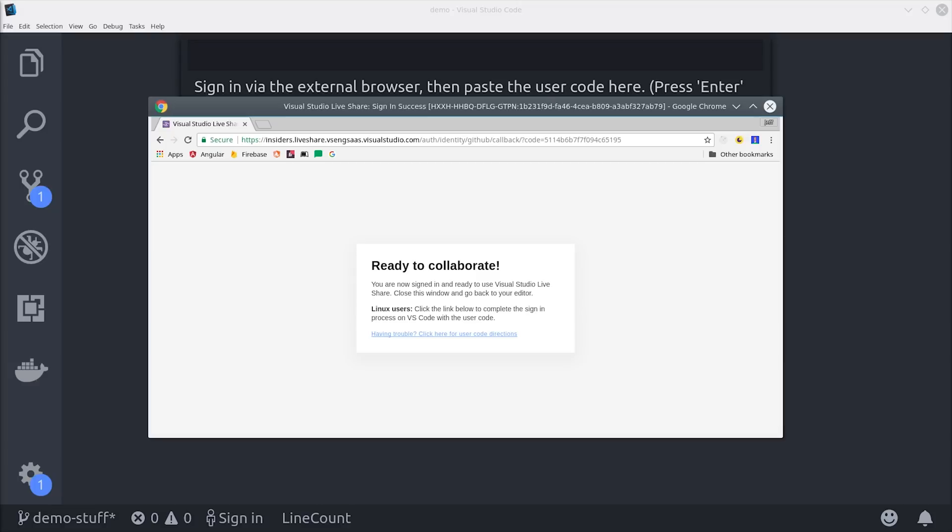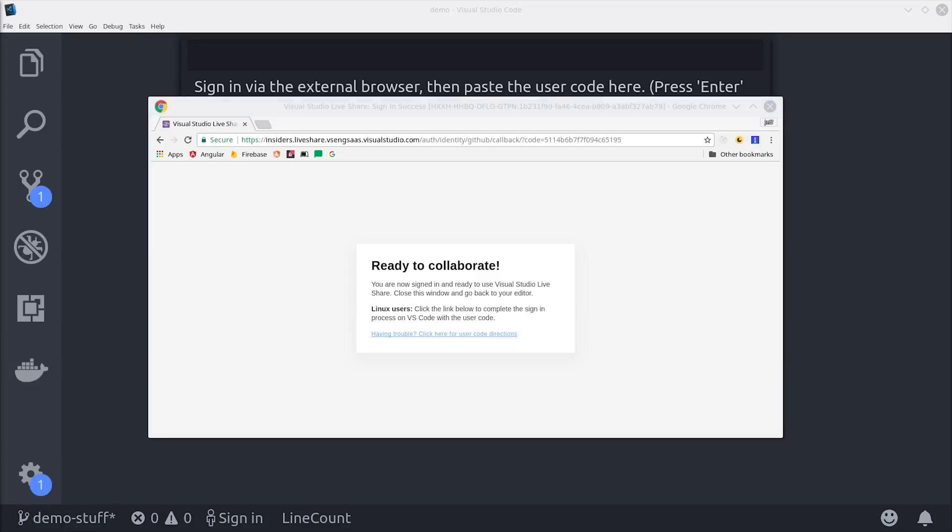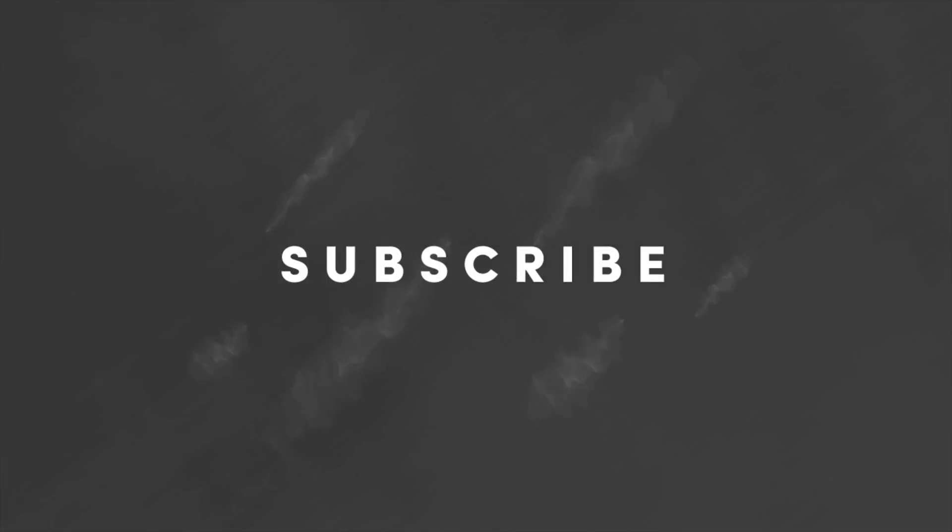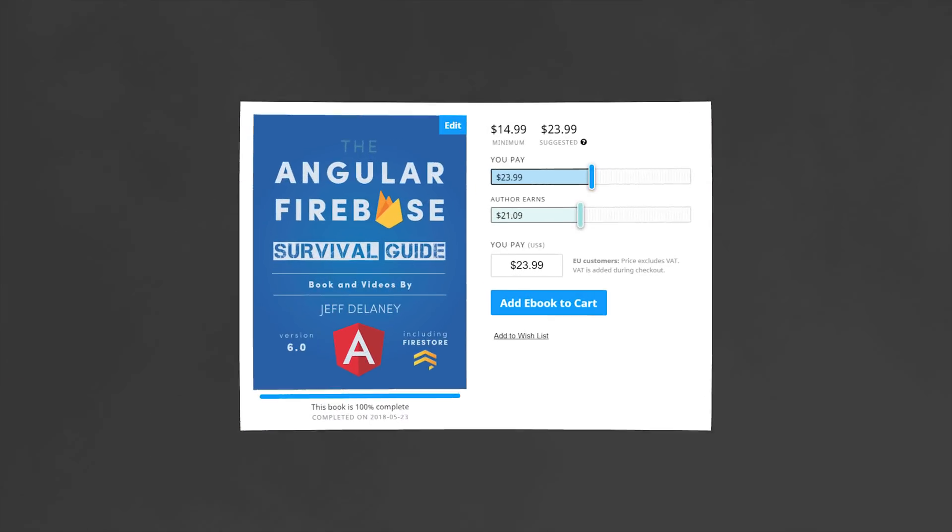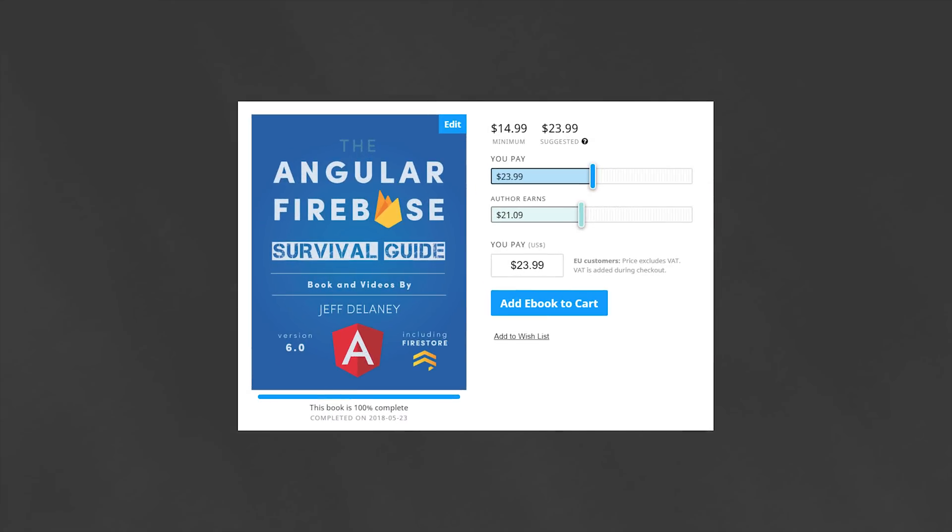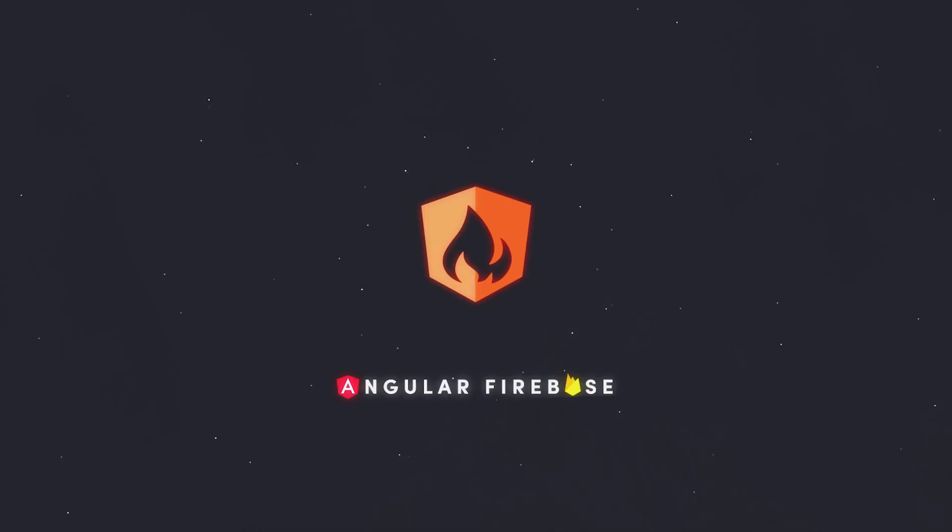I probably could have covered about 90 other topics in this video but I'm gonna go ahead and wrap things up there. If it helped you please like and subscribe. And if you're serious about building apps consider becoming a pro member at angularfirebase.com. We can write code together using VS Code Live Share and work on strategies to get your app built and shipped as soon as possible. Thanks for watching and I'll talk to you soon.